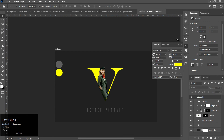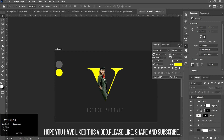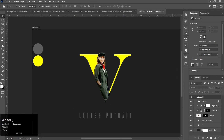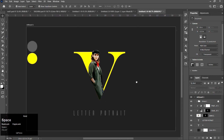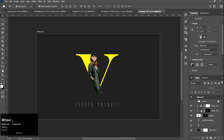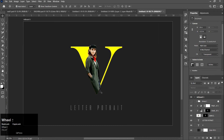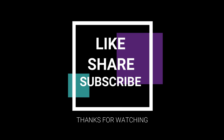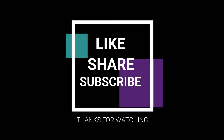Hope you have liked this video. Please like, share and subscribe. I'll see you next time.